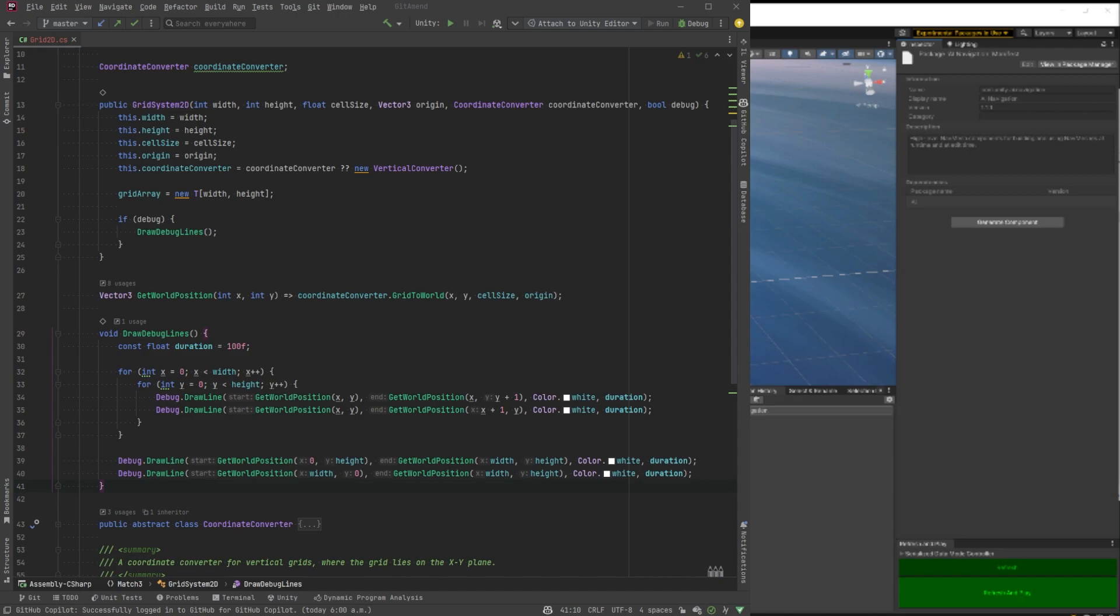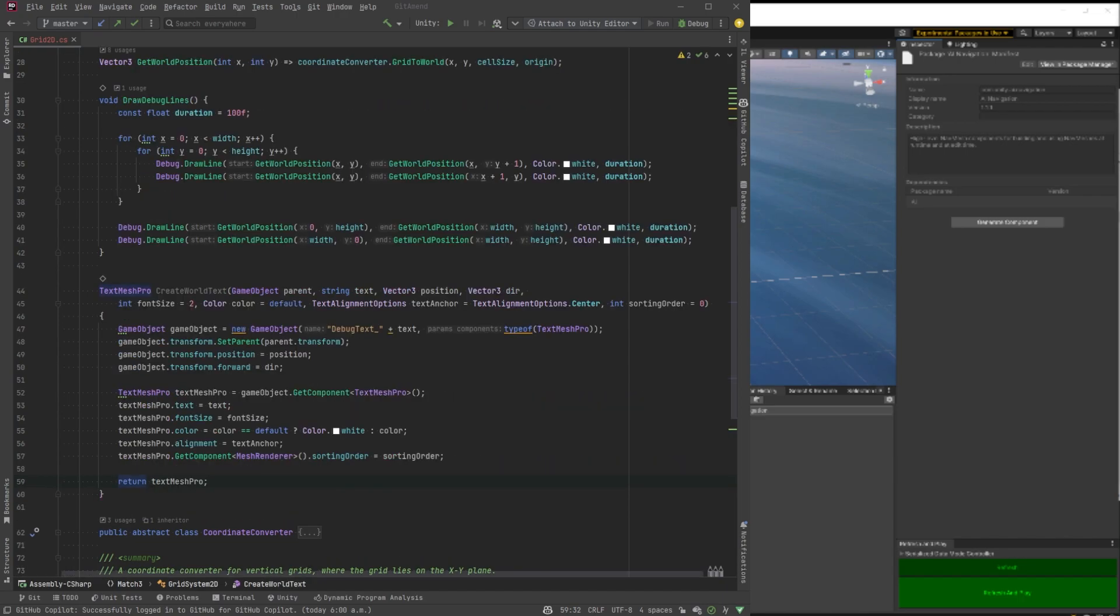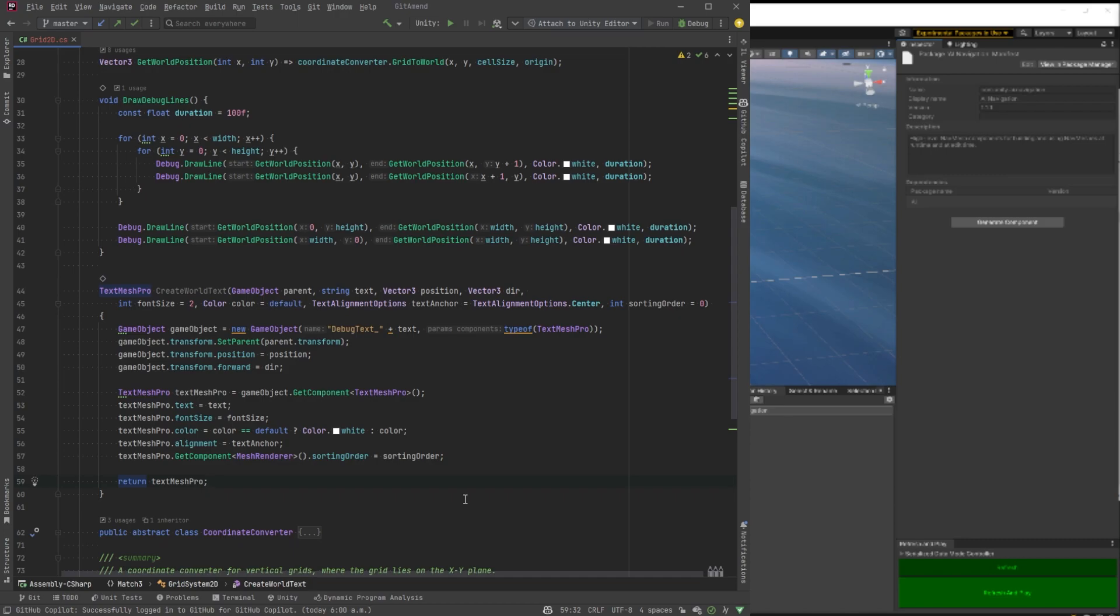And then at the very end, at the end of the loops, we'll just draw lines on the very top and the very far edge. Next, we want a little helper function that will draw text in the world. So you might want to pause the video and look at this. But it's basically just bringing in all the parameters that we might want to use to set a text mass pro object in the game, including a parent so that we can hide them all kind of in the hierarchy. They don't have to be all in the main level.